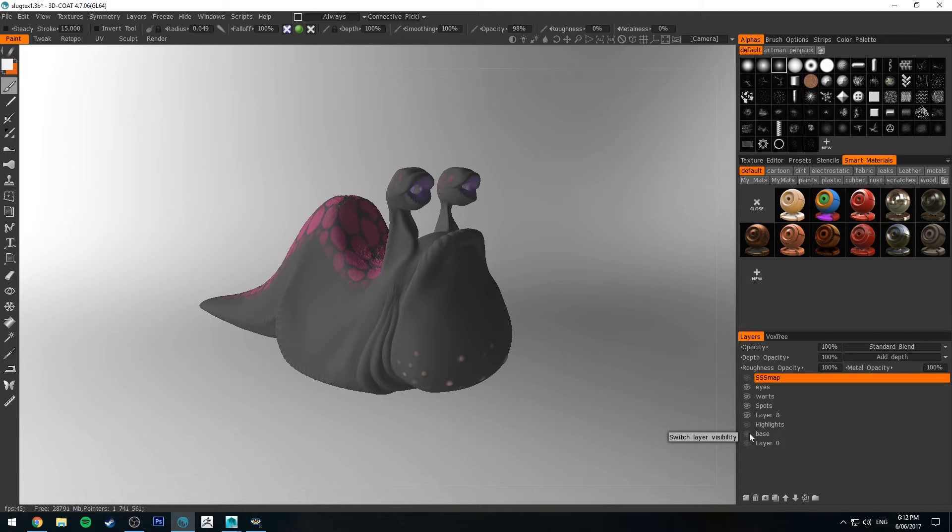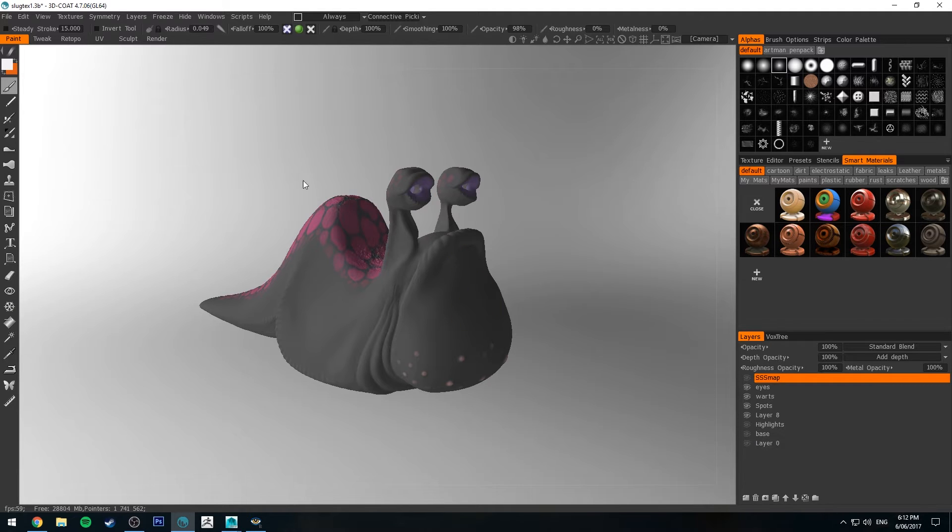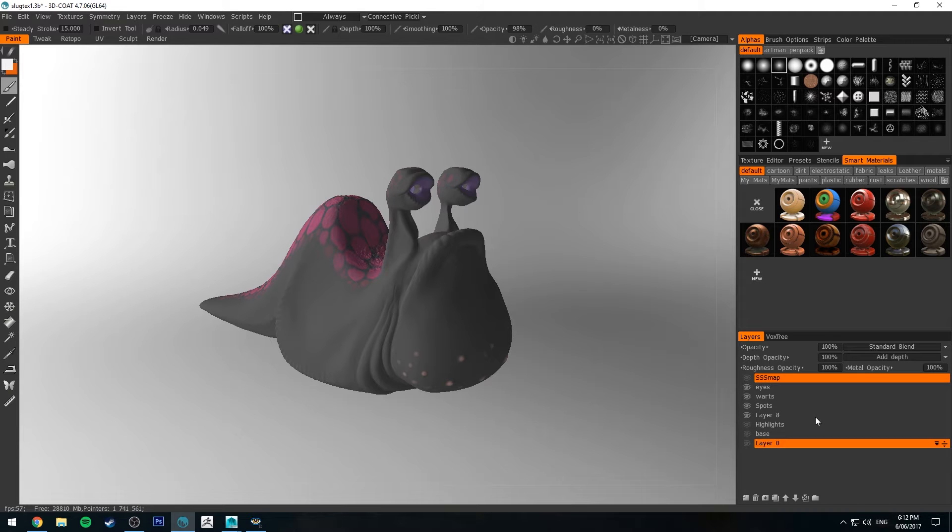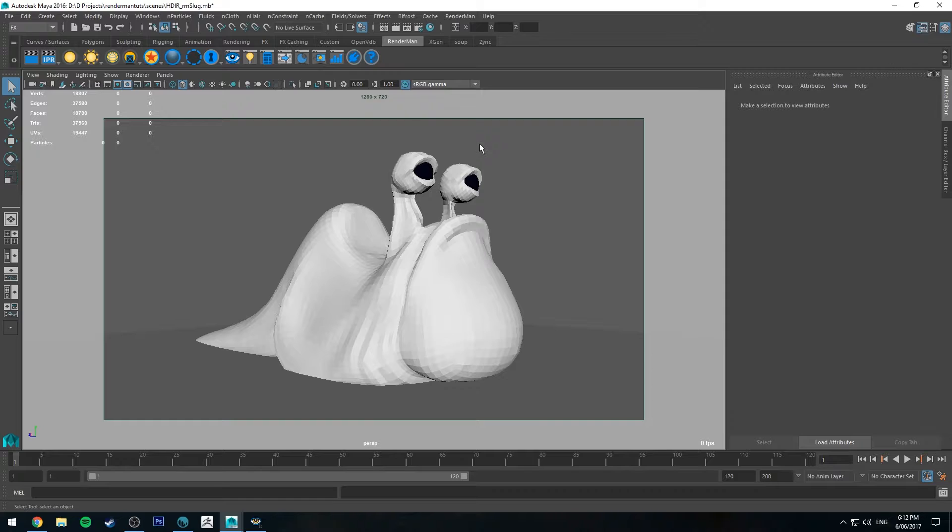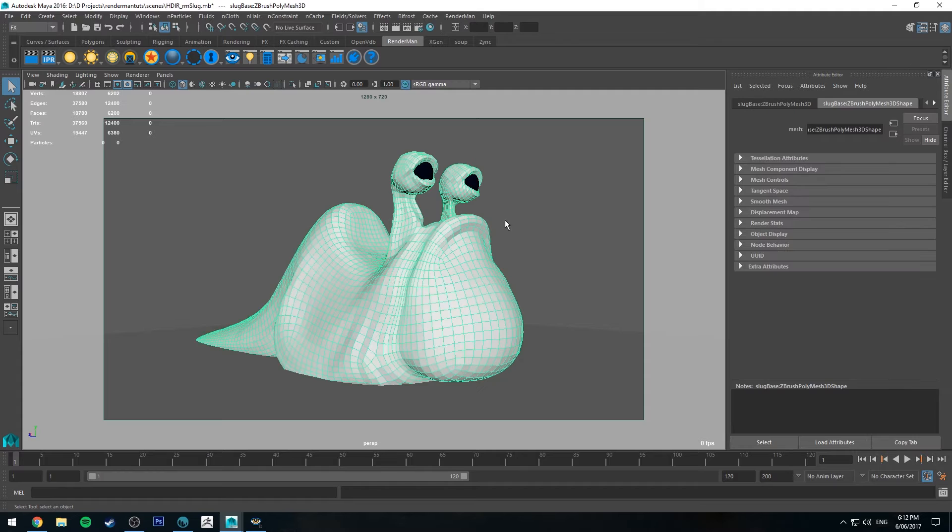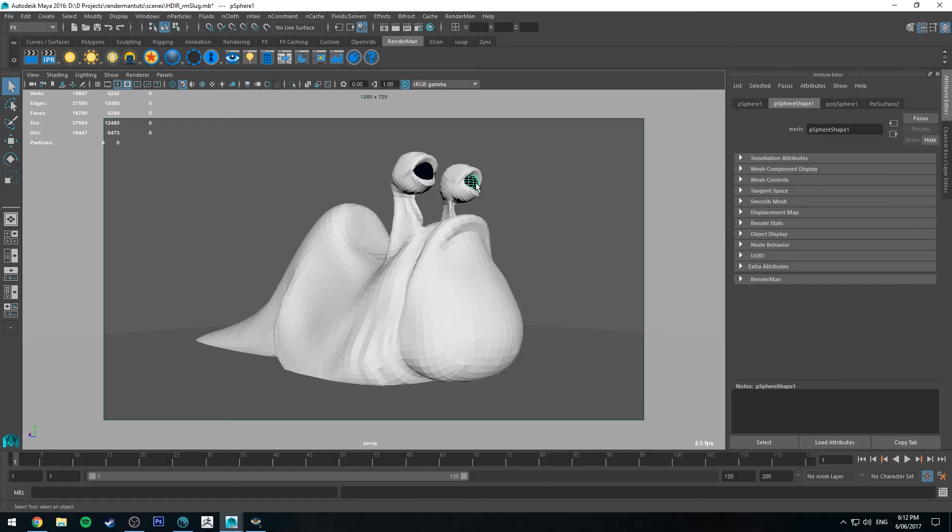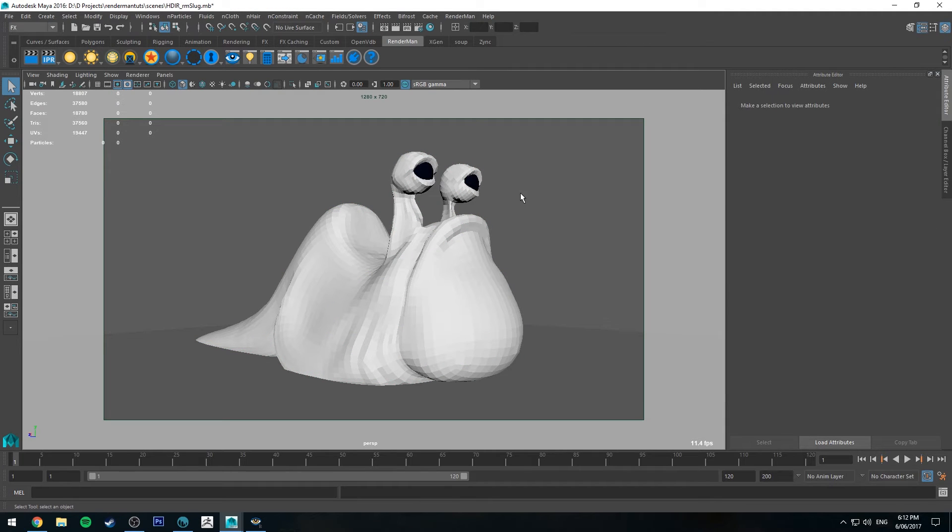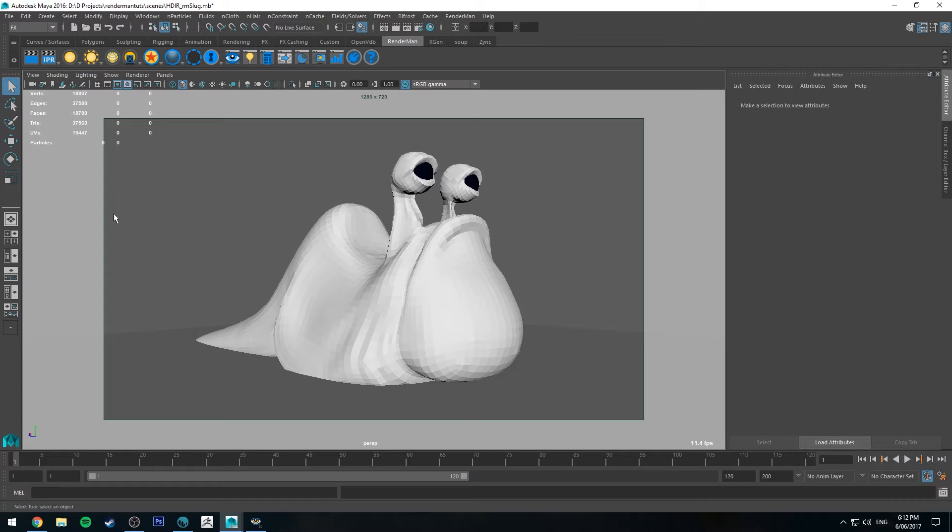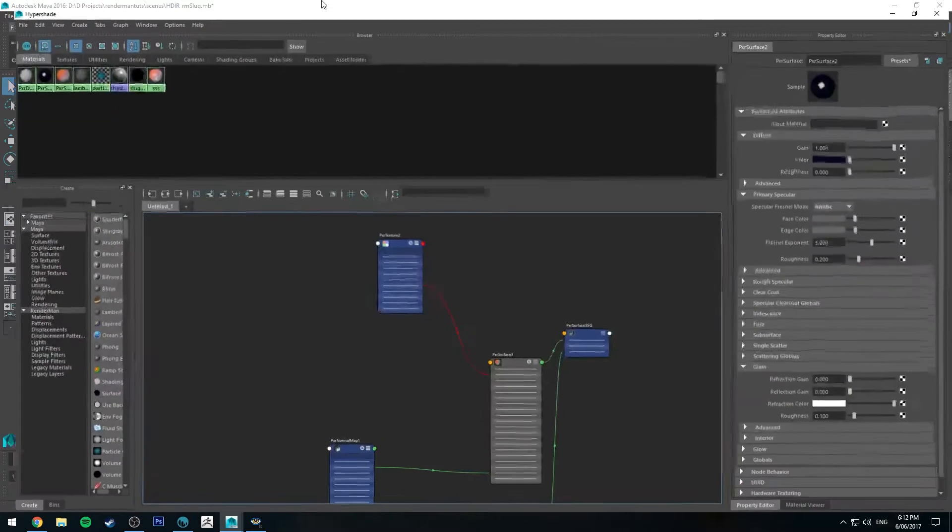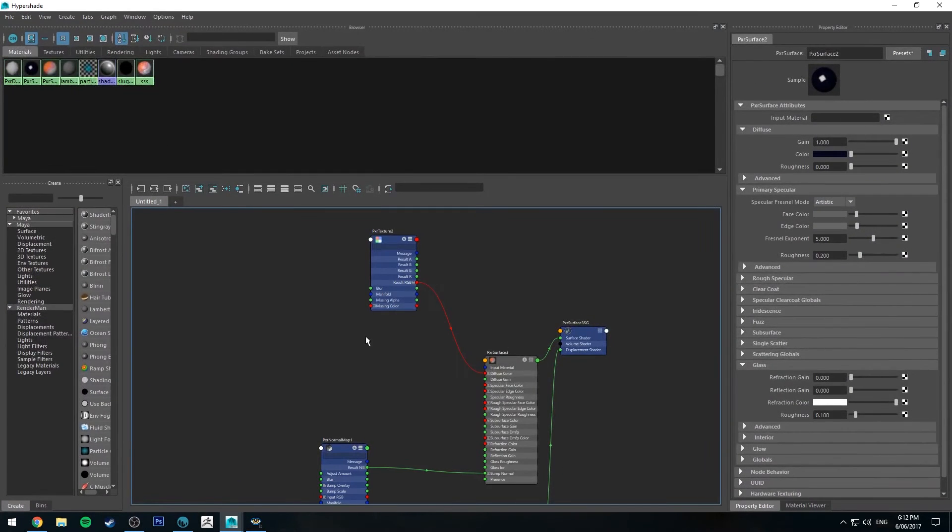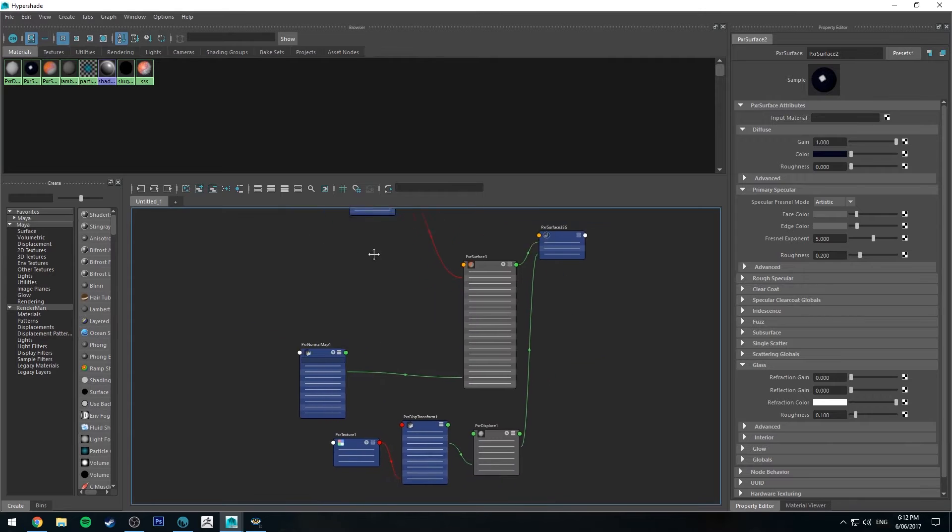So I'll show you how I hook it all up and we'll just do a little bit of vis dev here and we'll try and get it to look kind of cool. All right, so here we are in Maya. We've got our slug in the scene and I've given him a couple of eyes. They're just glassy eyes and I've also applied a Pixar Surface shader to him as well which you'll see hooked up here.